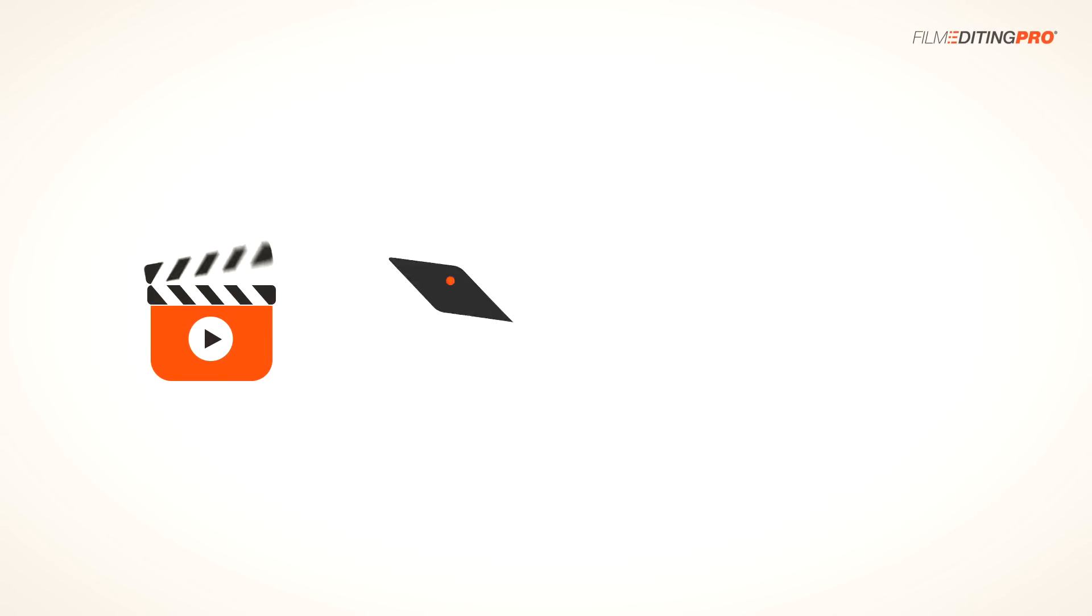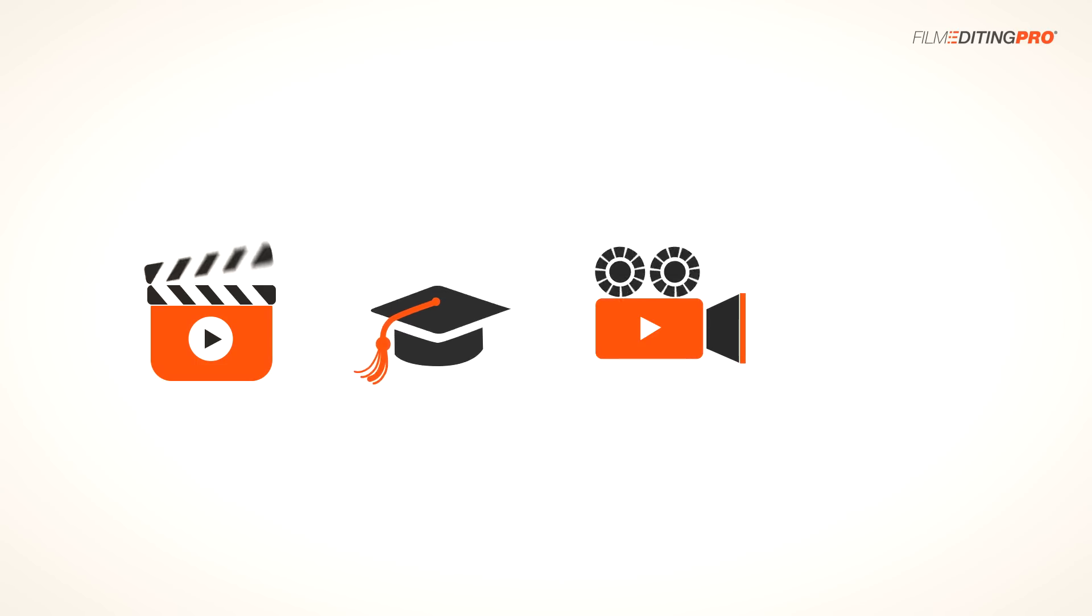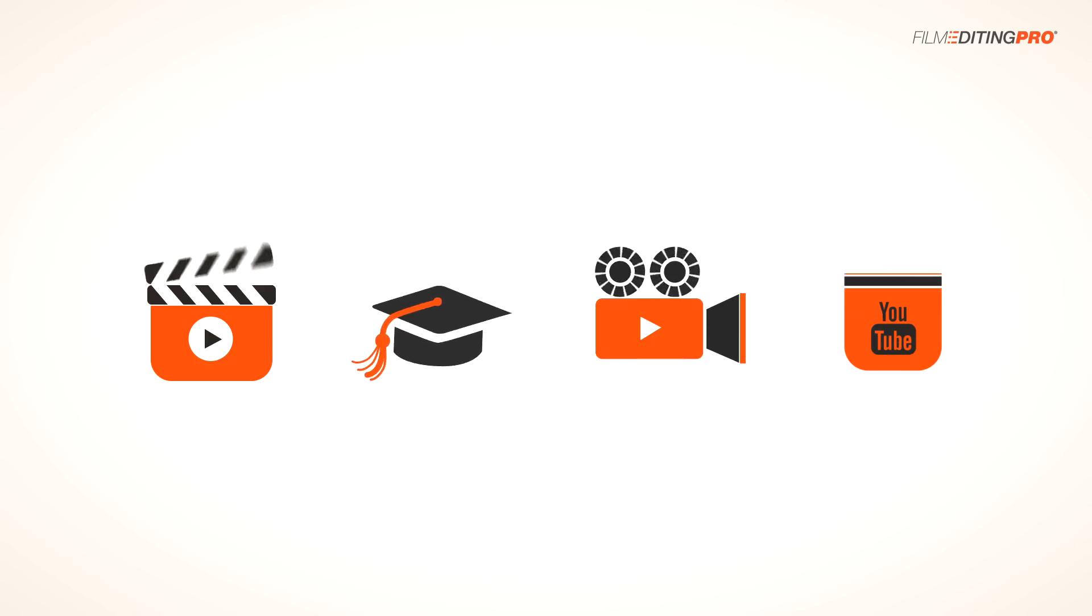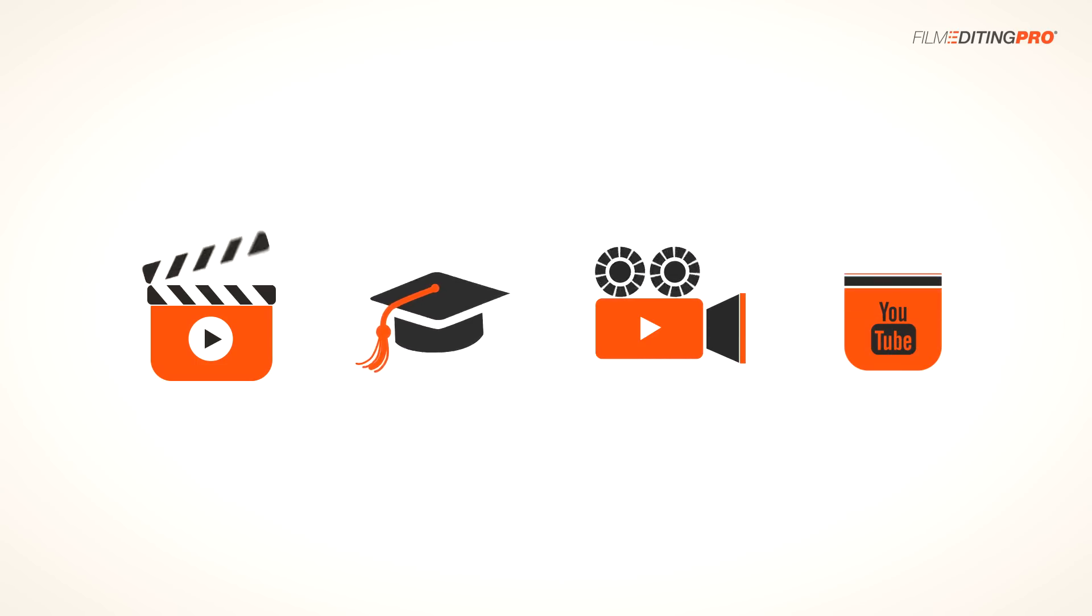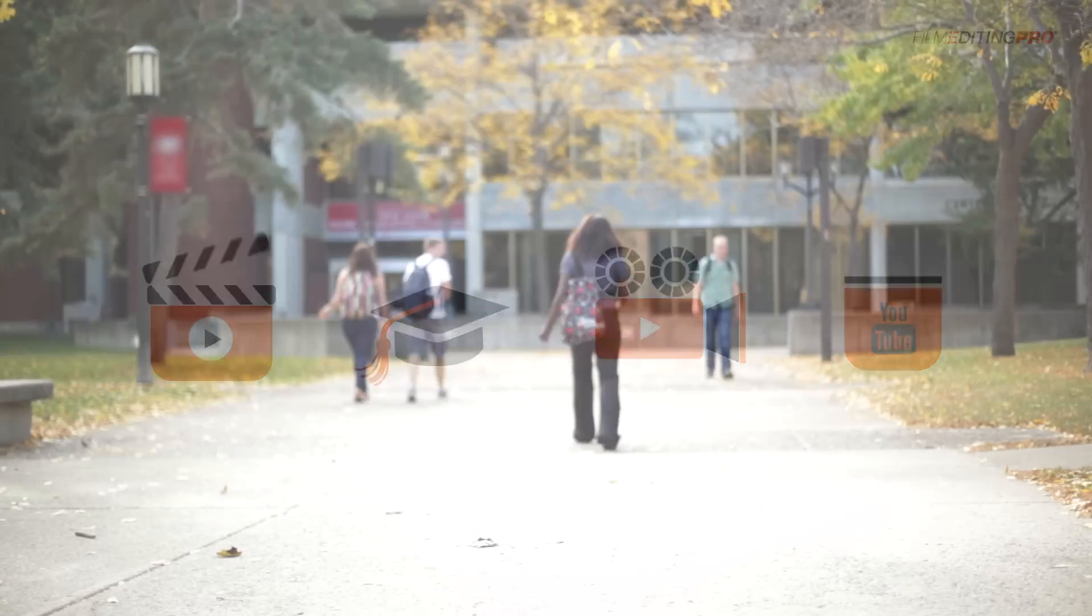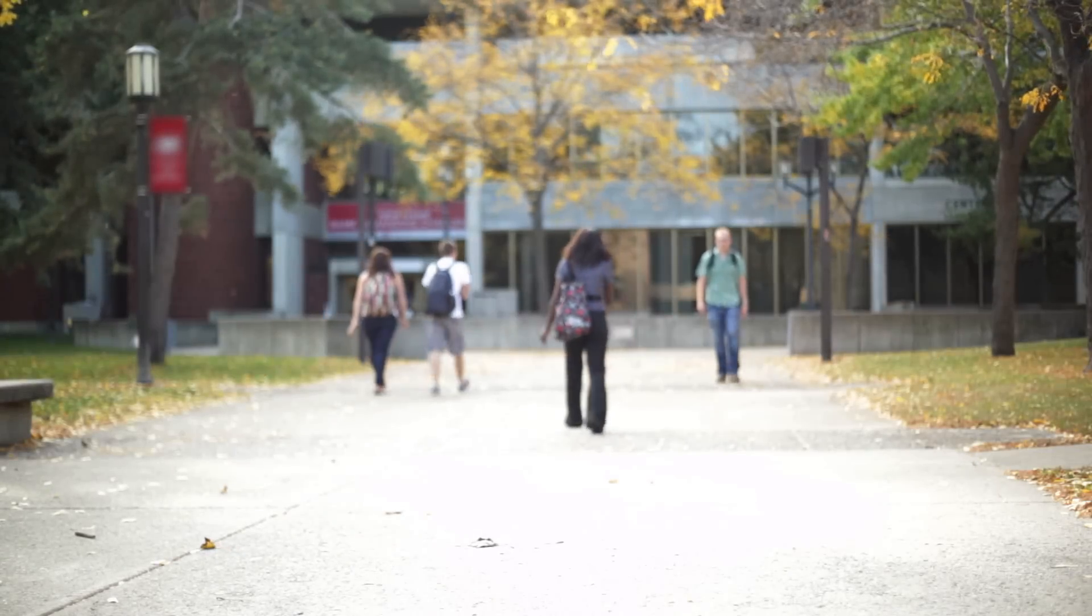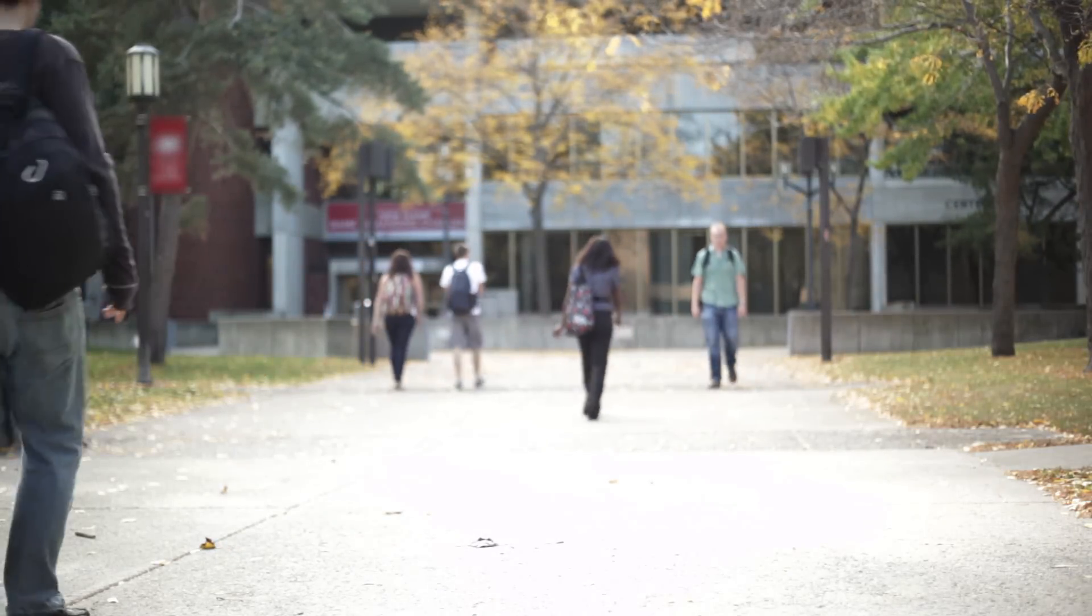If you're watching this, you probably fall into one of four categories. You might be a full or part-time editor, a student, an independent filmmaker, or maybe an online content creator. Whatever your situation might be, we've got some really exciting stuff to share with you.